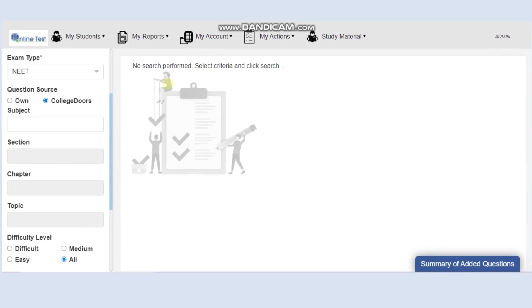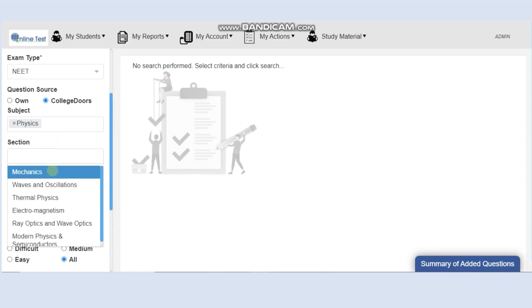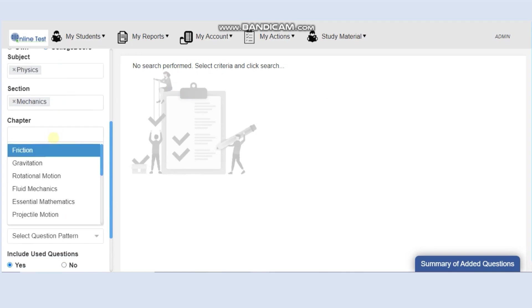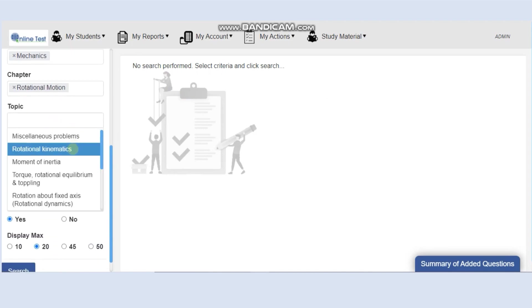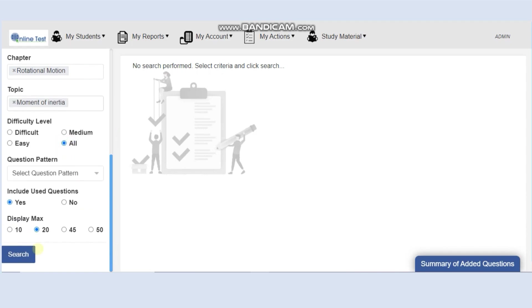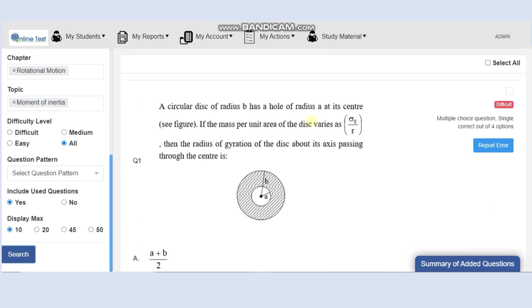Hello teachers, let me show you how College Doors helps coaching institutes in creating exams very quickly. All you have to do is choose your subject, choose the section, choose your chapter, and you can go as deep as topic level, say moment of inertia, then search.